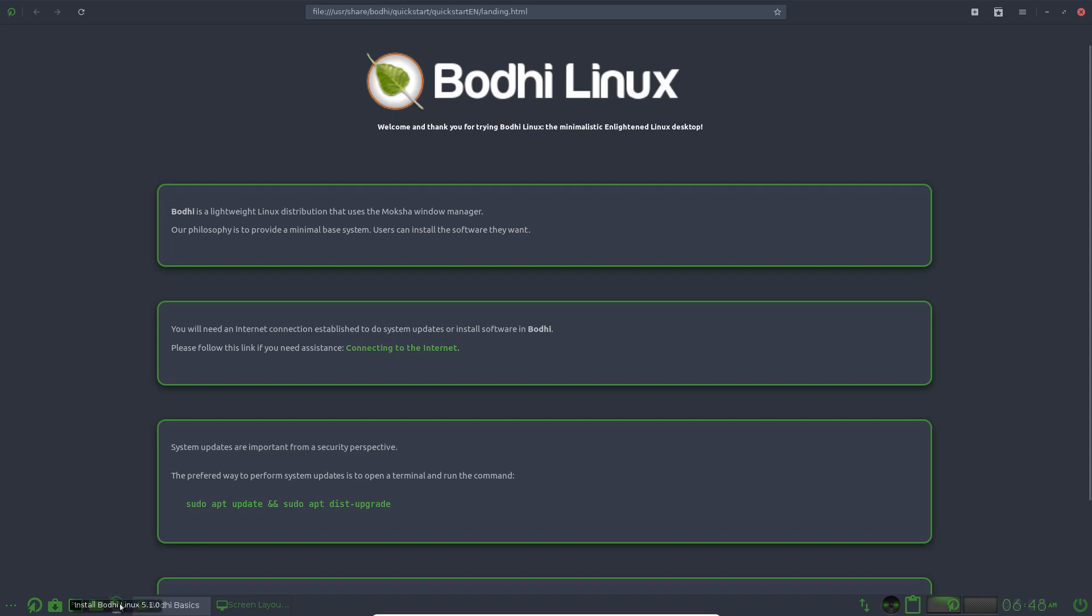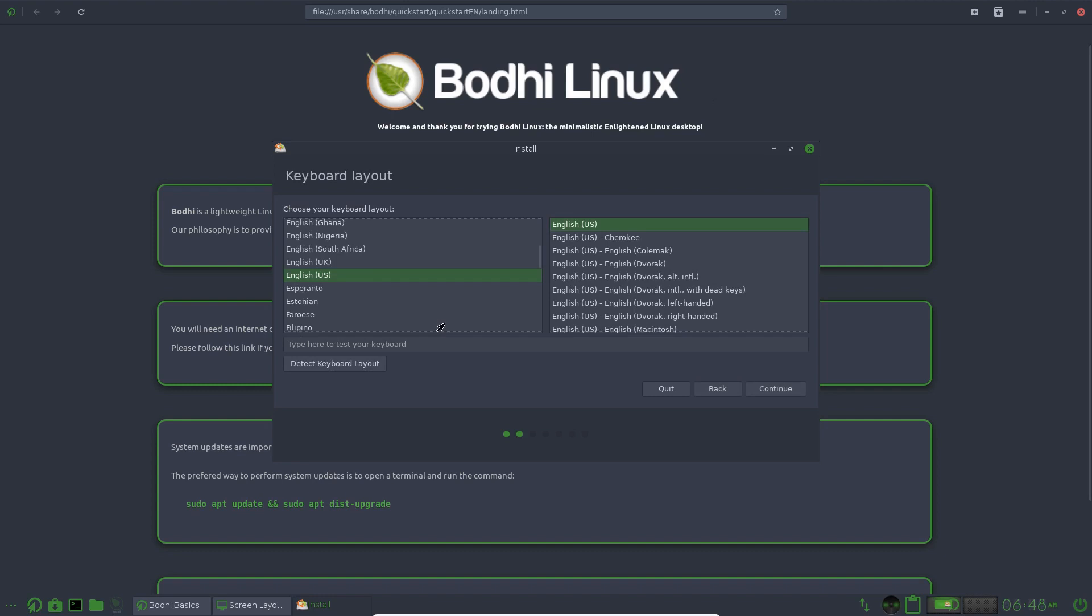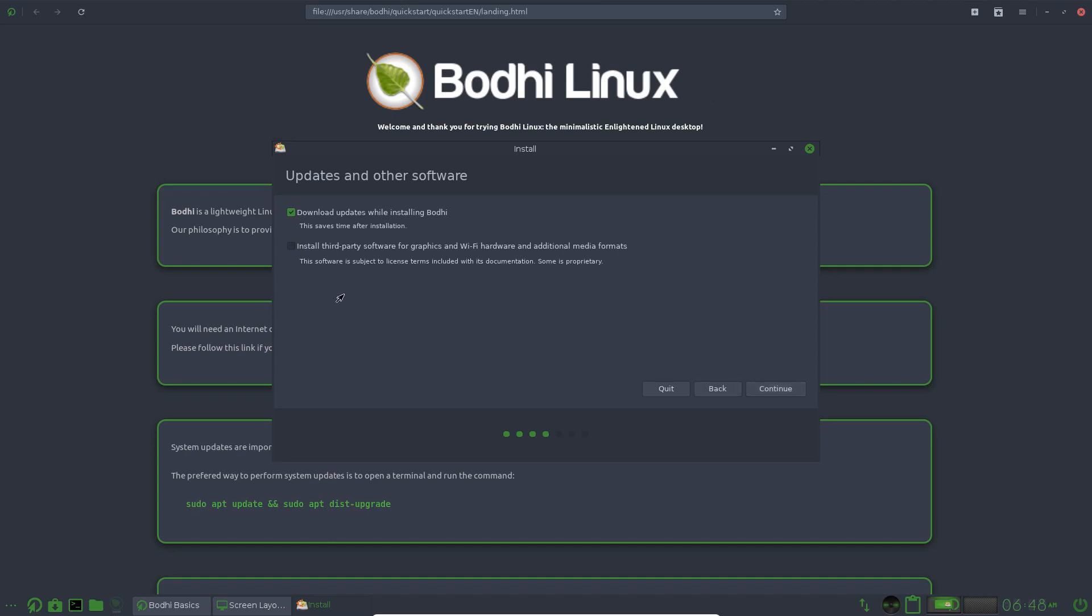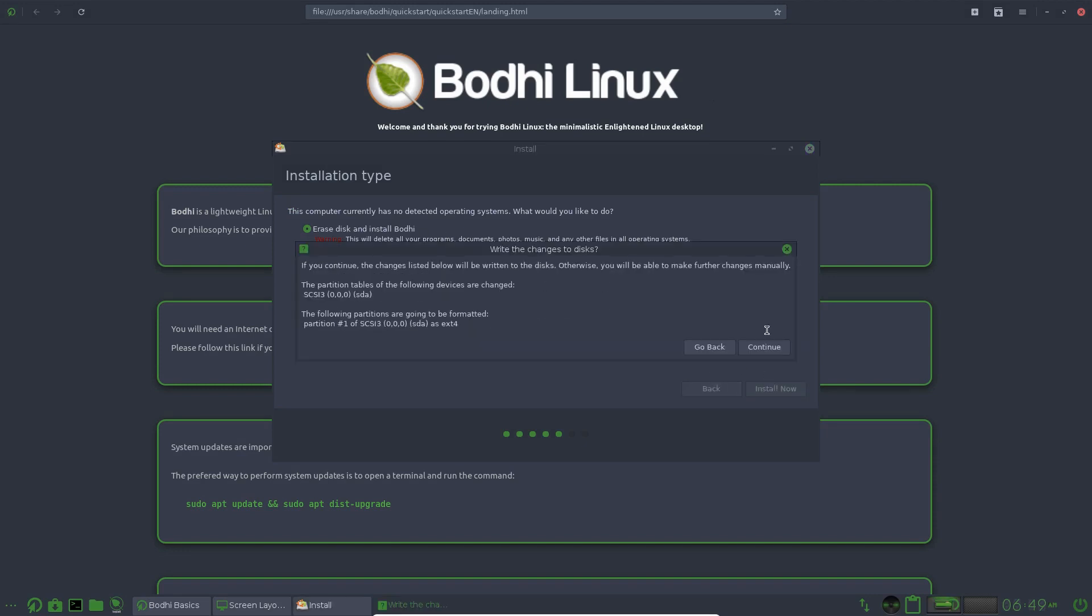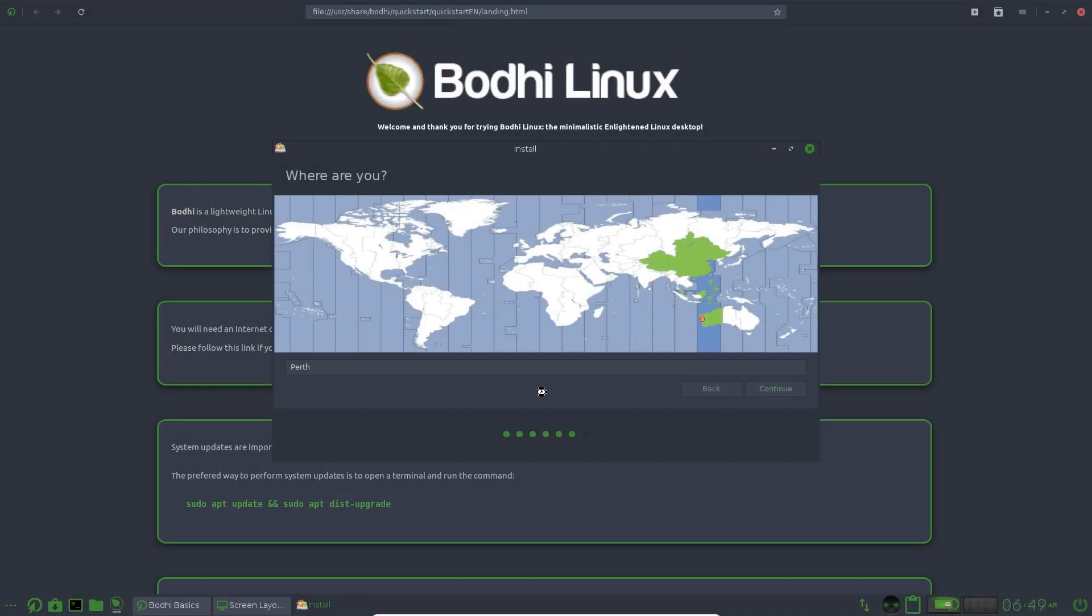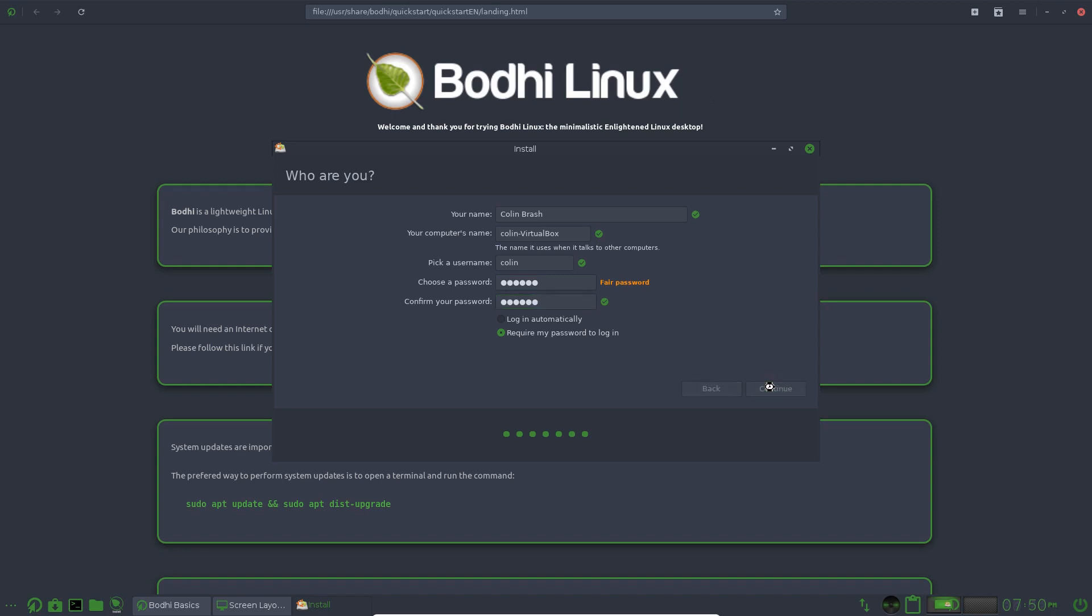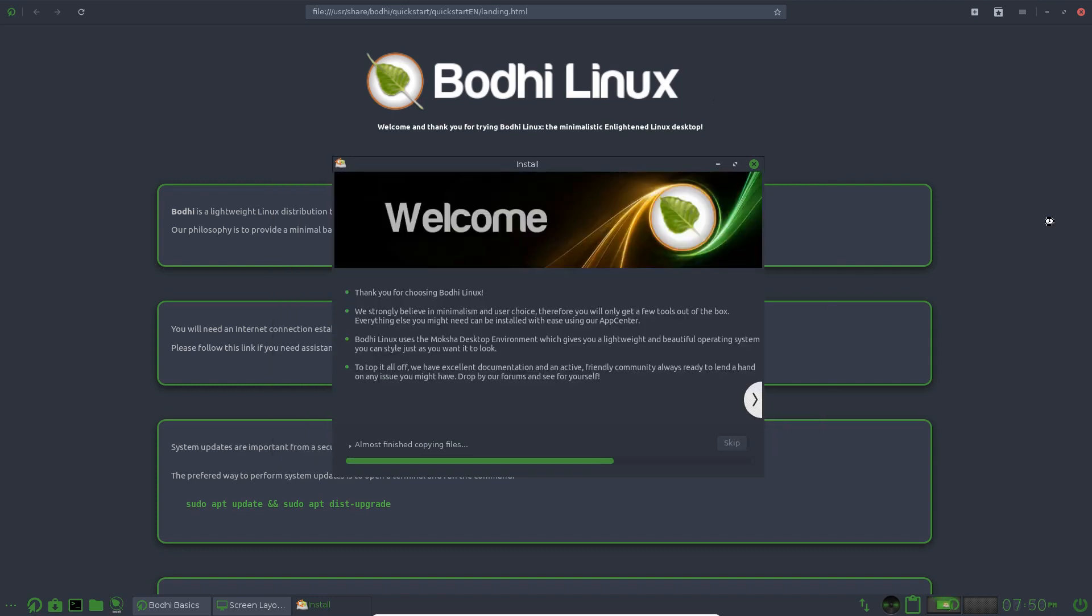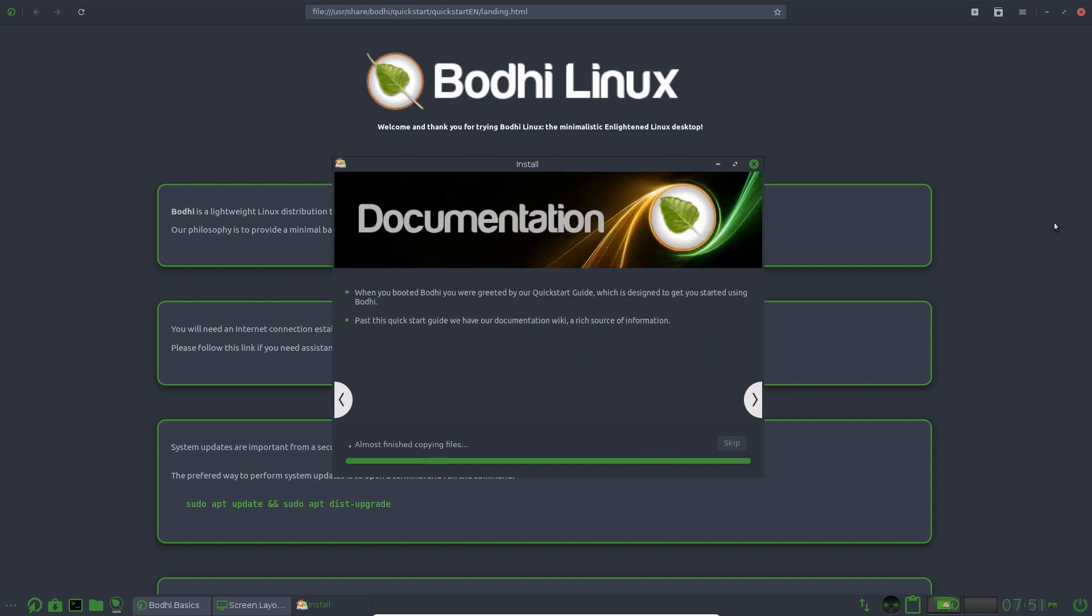So let's get on with the installer Bodhi and I'm just going to select the whole disk which is what I'm going to do with every distro in this compilation. Let's just do all that. I think this is the same installer as the Ubuntu install. It's the Ubiquity installer by the looks of it. Erase disk and install Bodhi. Continue. Australia Perth. Let's continue.